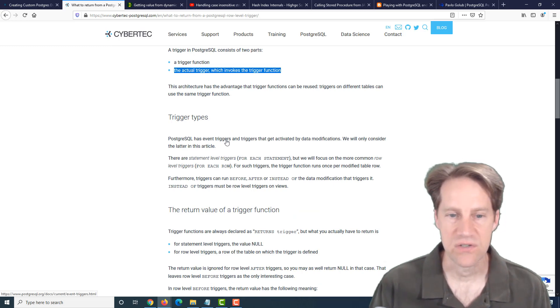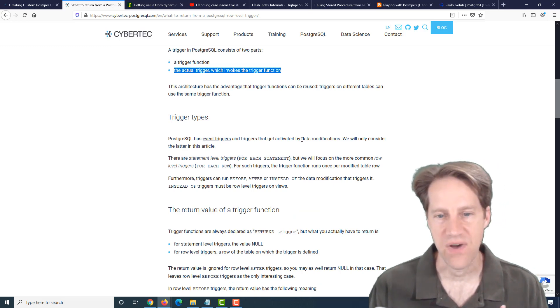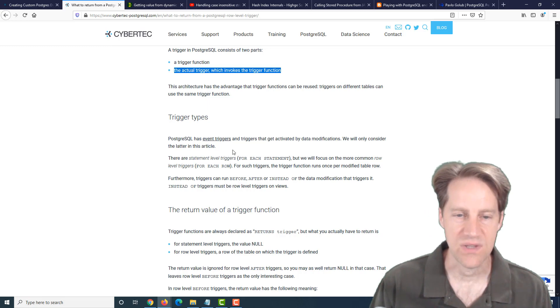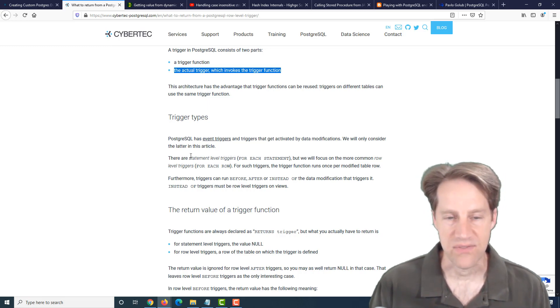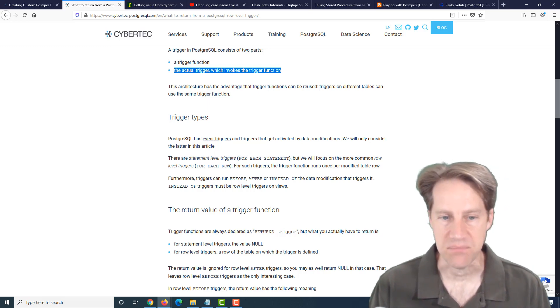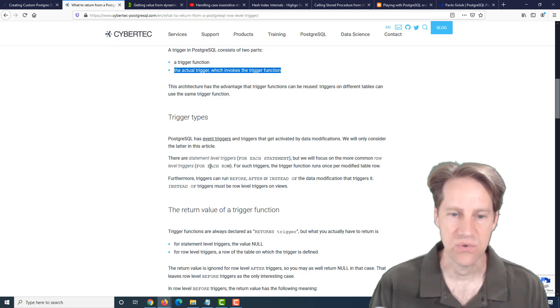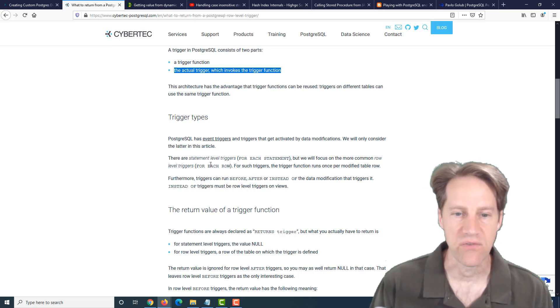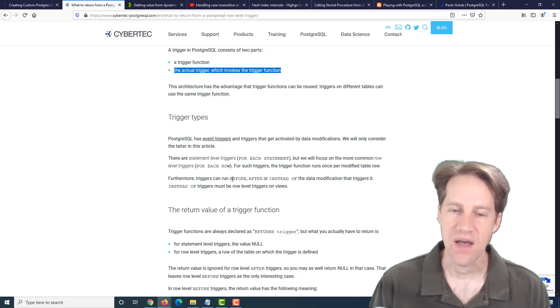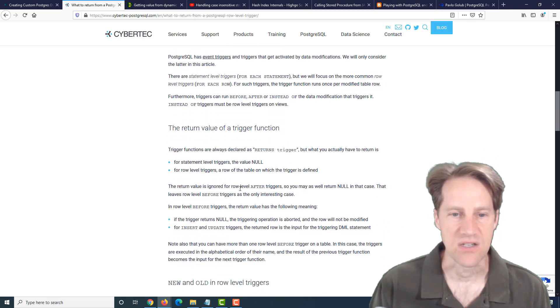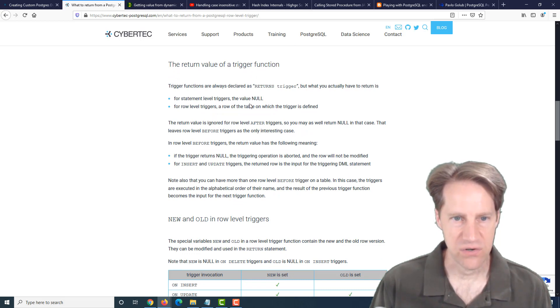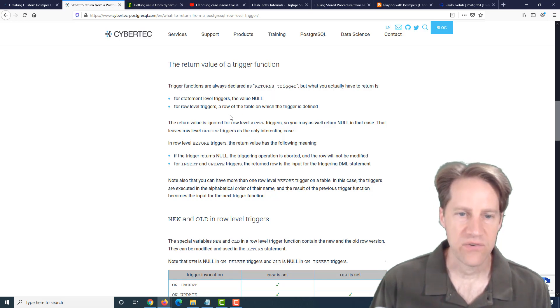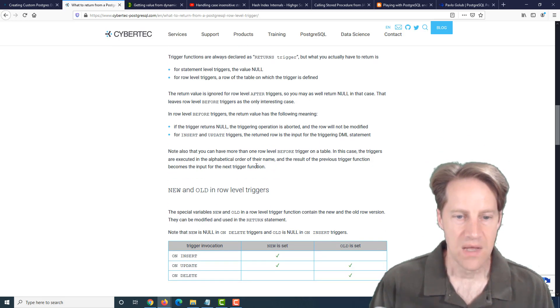And then they cover different trigger types. So there's event triggers, and then there's triggers that get fired by data modifications, and that's what they focus on here. With regard to that, there are statement-level triggers that fire for each statement, but what they're discussing here is whenever a row gets changed, those are the row-level triggers. Triggers can run either before, after, or instead of a data modification. And they talk a little bit about the return value of a trigger in that generally statement-level triggers, it's null. And row-level triggers, it depends on how they're being used.